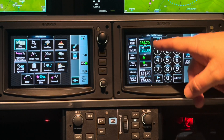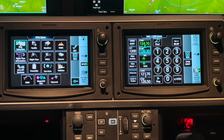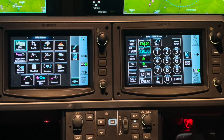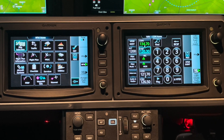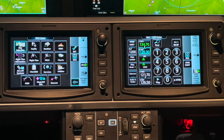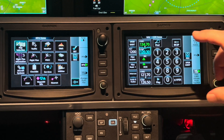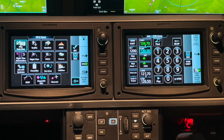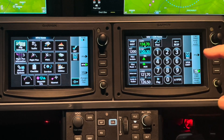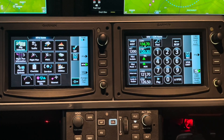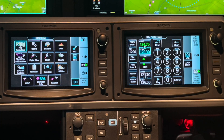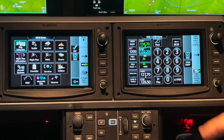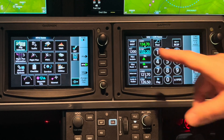Now we're talking and listening on 134.7. And they say contact Fort Worth Center on 132.2. Another way to say that is 32.2 — the system is smart enough to know that every aviation frequency starts with a 1. So if I go 32.2 and enter, that's now in there: 132.20.